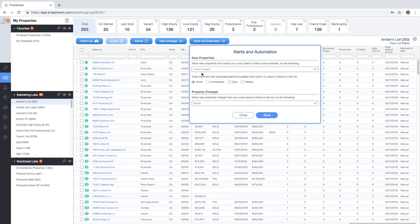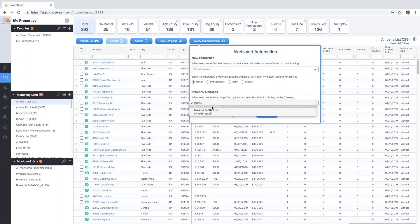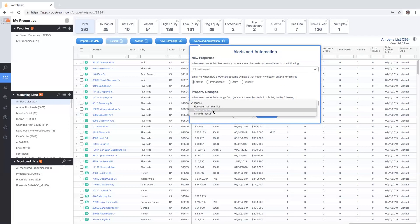The lower portion allows you to control what PropStream will do when records no longer meet your desired criteria. Again, you'll be provided with four control options to choose from: ignore, remove from this list, move to another list, or I'll do it myself.